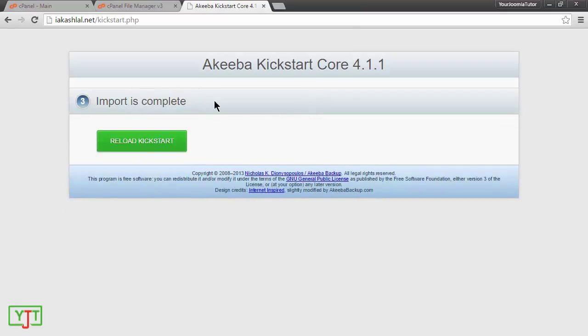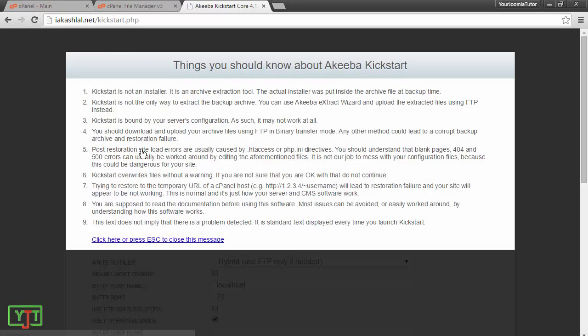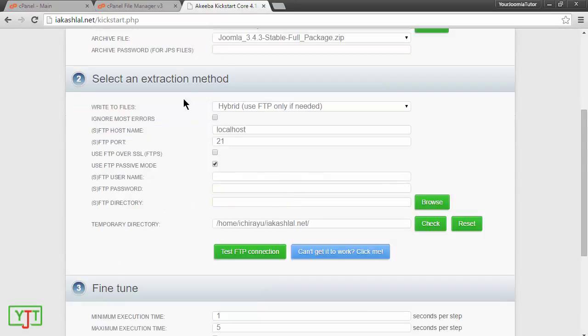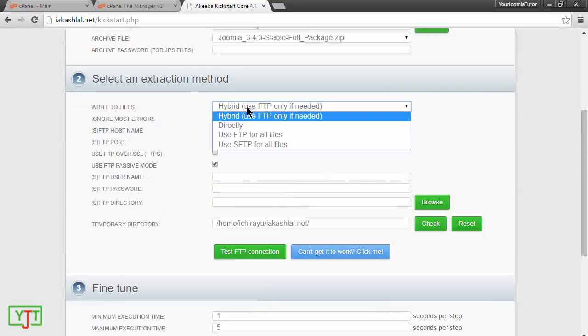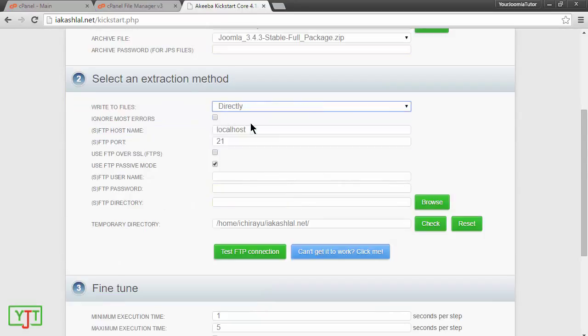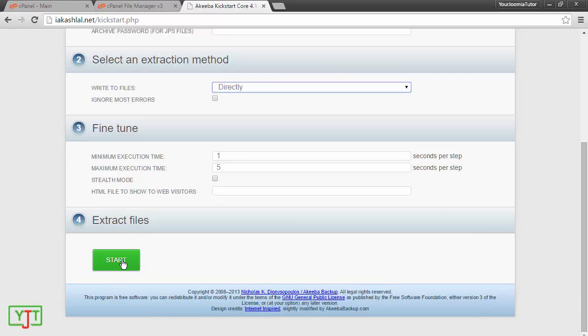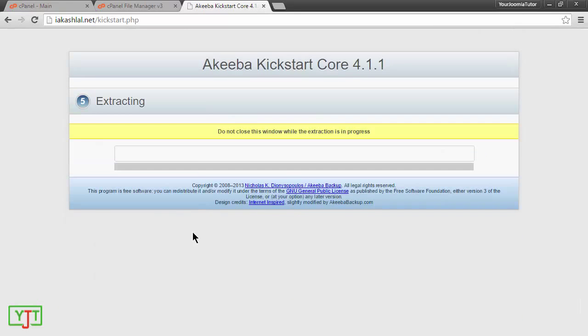Now, you will see that the import is complete. You will need to click reload kickstart and press escape or just close your message. Now, choose go here and choose directly. Now, go here and click start.